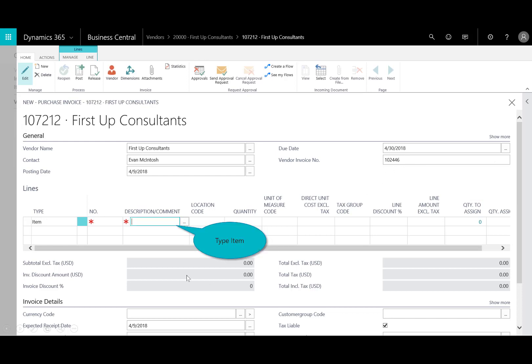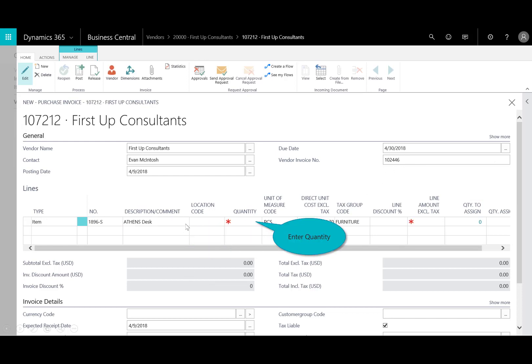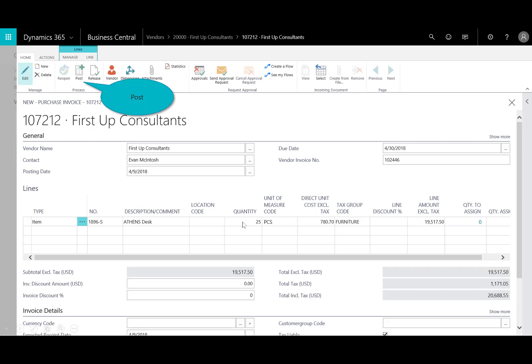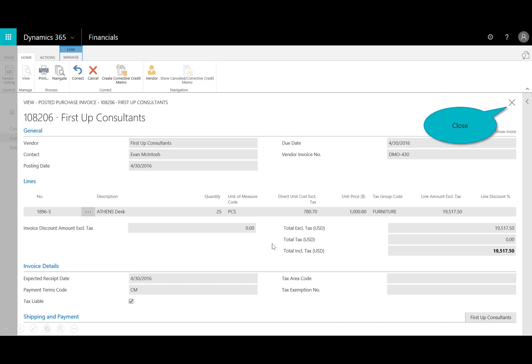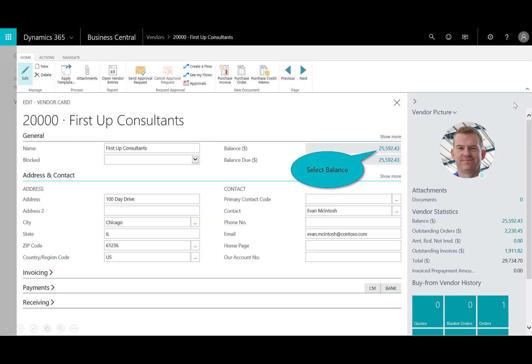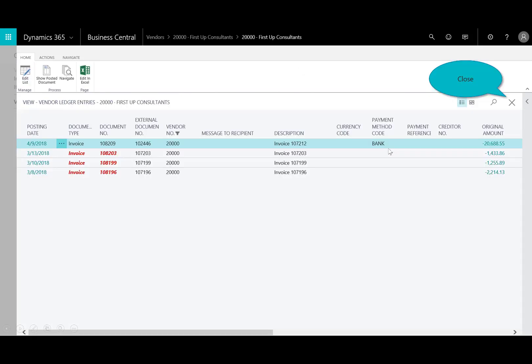So I'll select on that purchase invoice, enter the purchase number or the vendor invoice number. I could type the item number, make sure those Athens desk, let's get 25 of those in here right away, and I'll post that, and then I've got the posted purchase invoice there. If I drill into the balance, again, you can see that I've got this brand new purchase invoice in the amount of $20,000 for Fabricam.